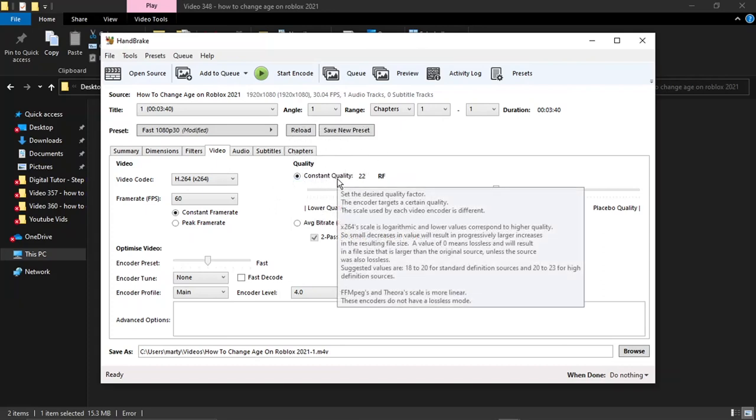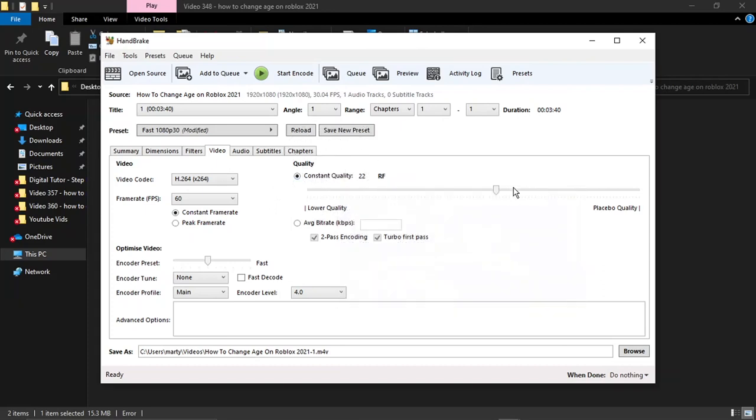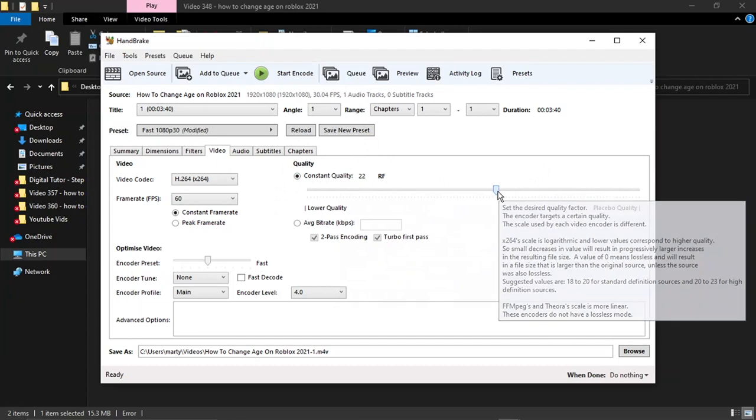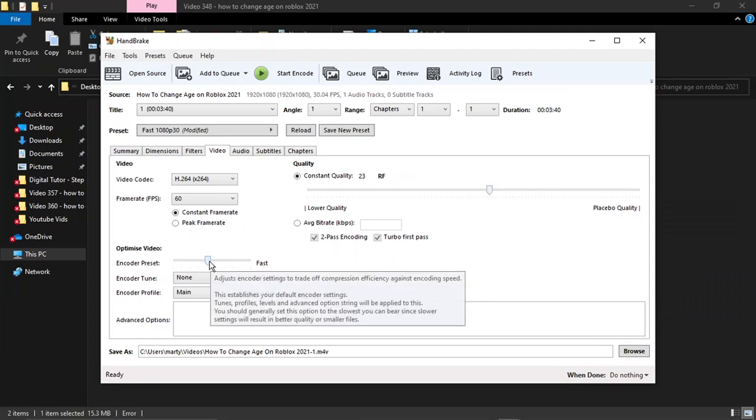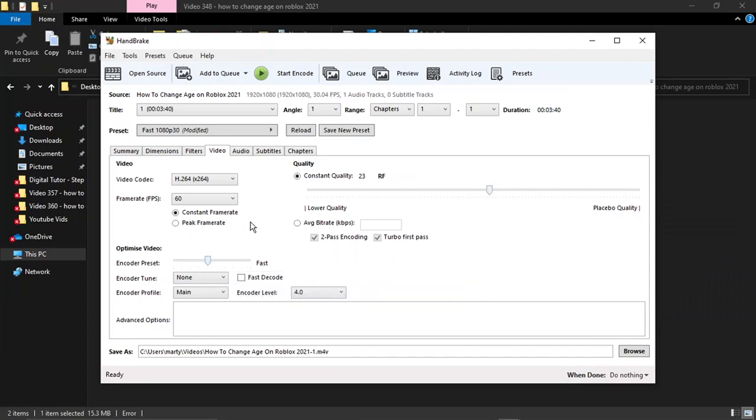Where it says Quality Constant Quality, what you want to do is move this to the left two times to get to 23. And that's it, basically. Then all you want to do is leave everything else the same. You don't need to worry about subtitles or the audio, anything like this. You can just leave it.